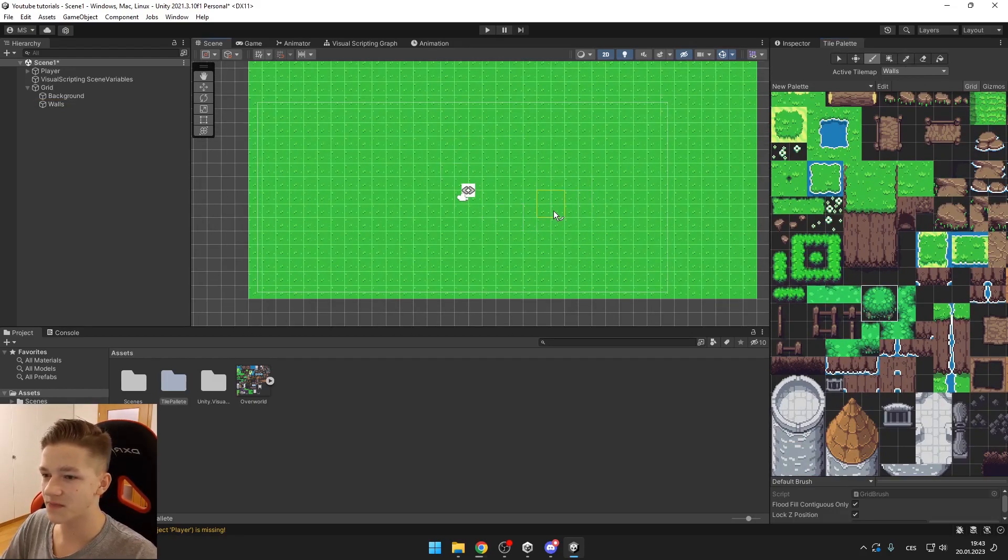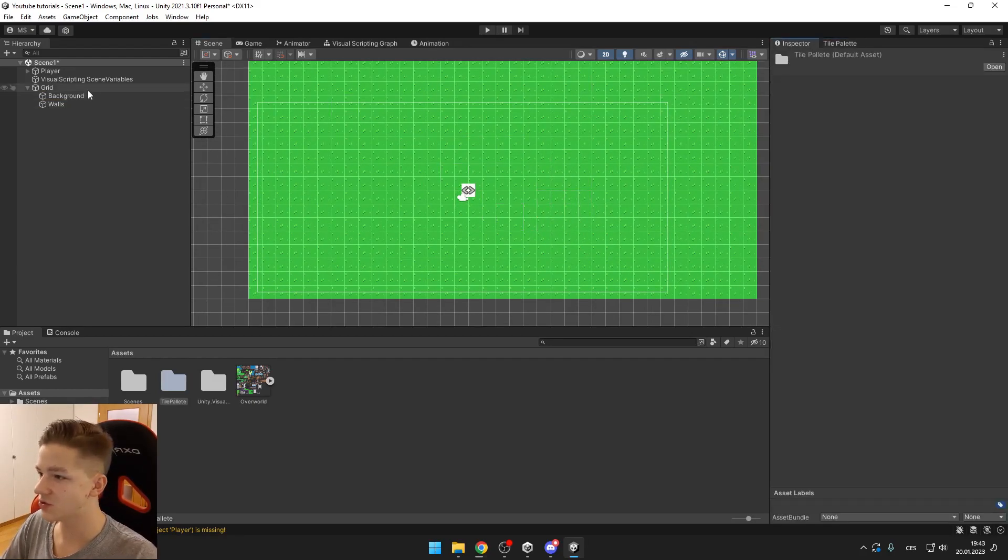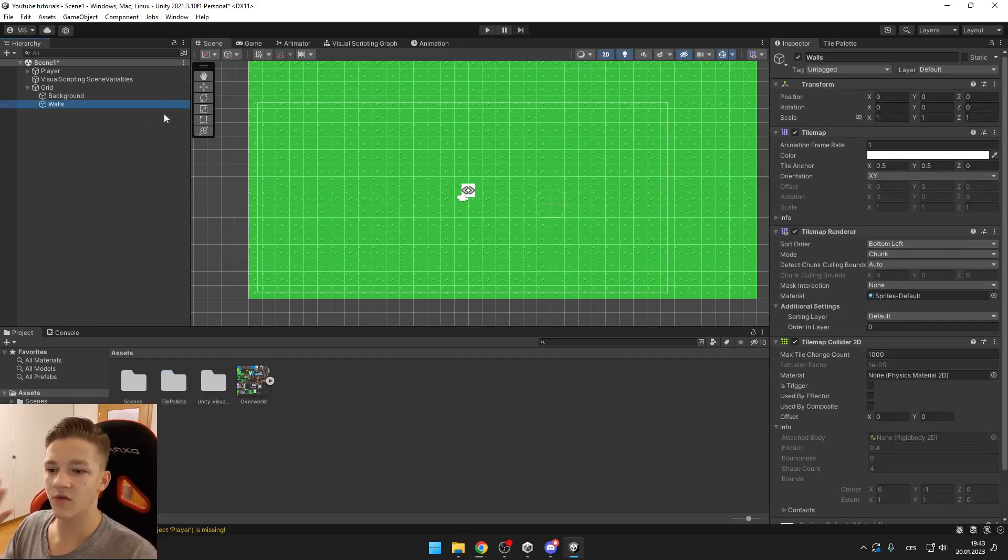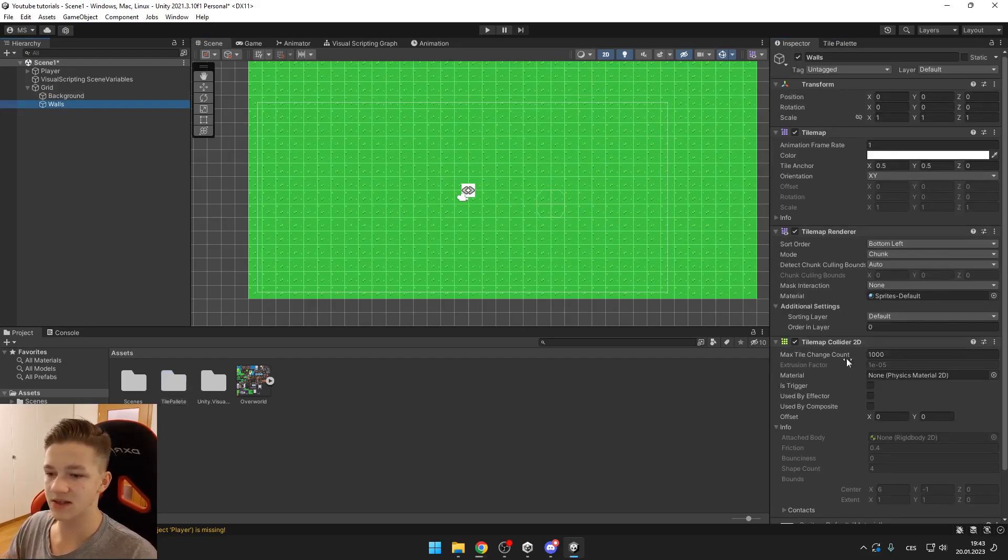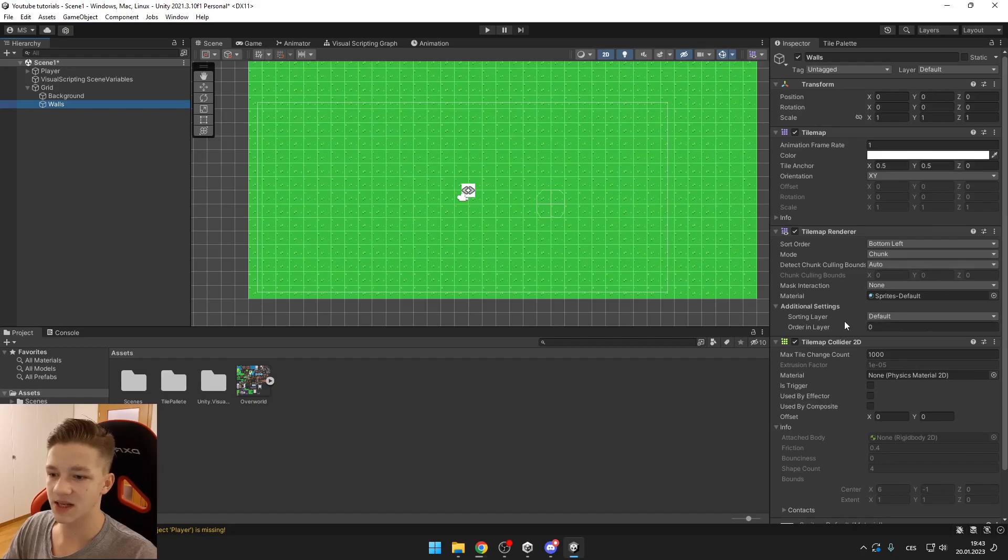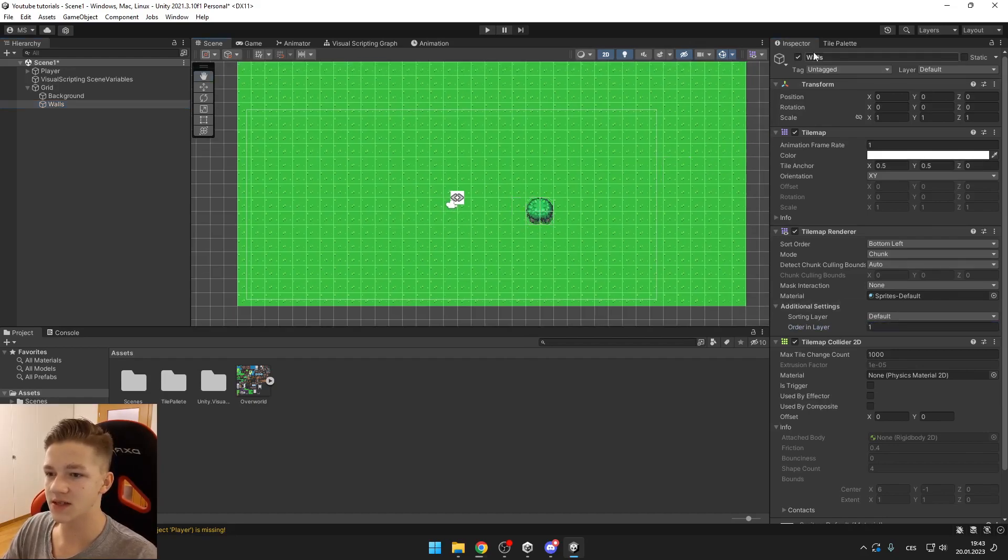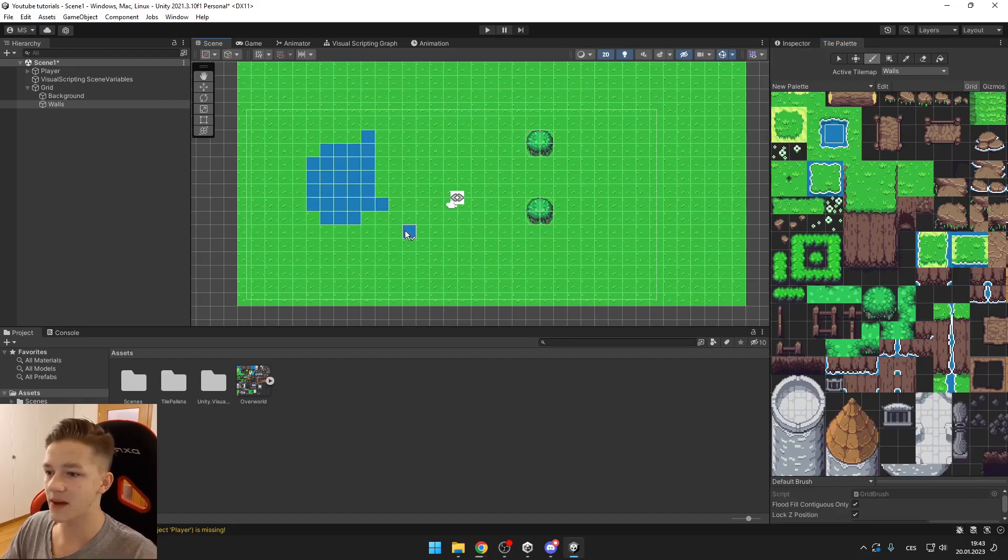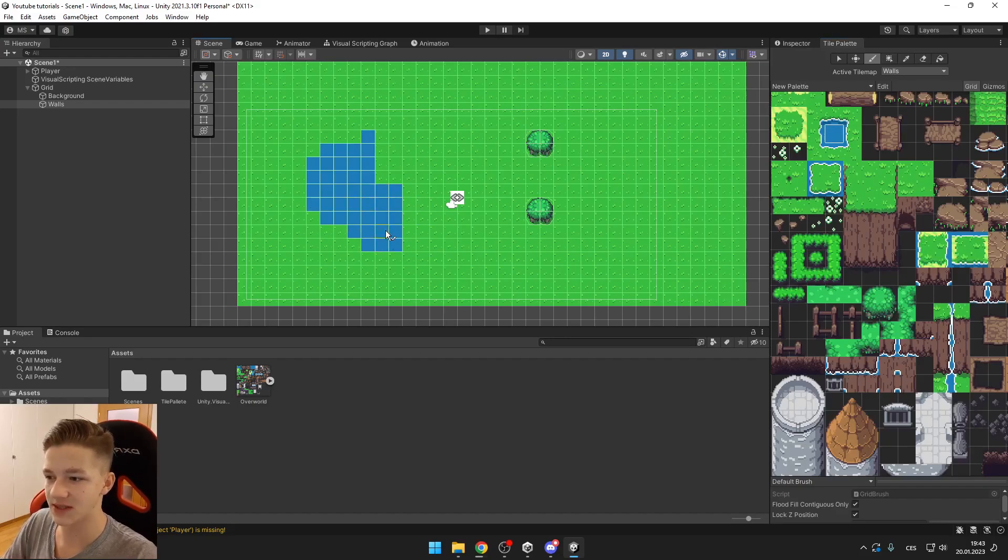Also, you want to make sure that the walls are in foreground. So you can select the tilemap and set the order in layer to 1. You can see it is in foreground. And now you can paint anything you would want.